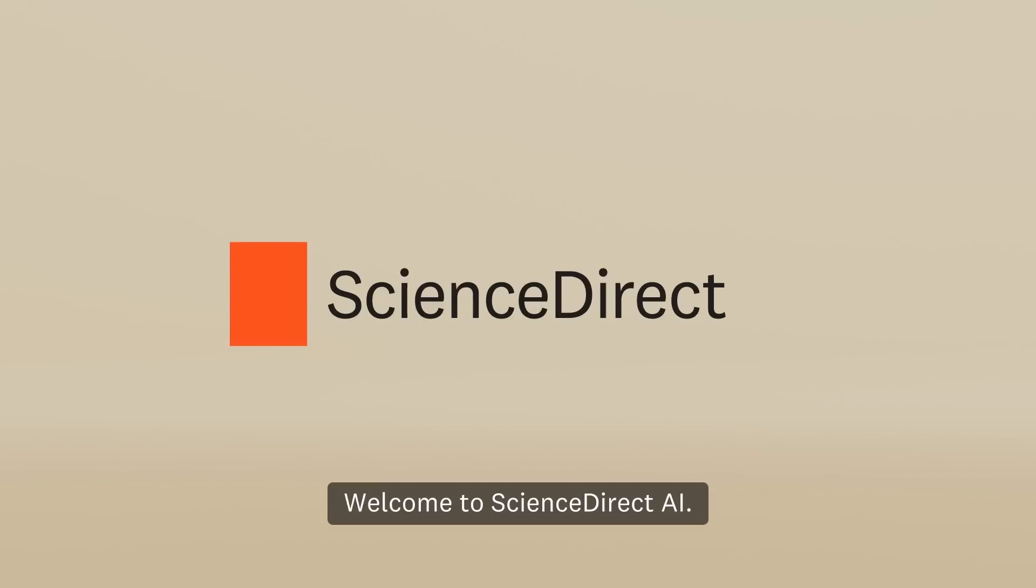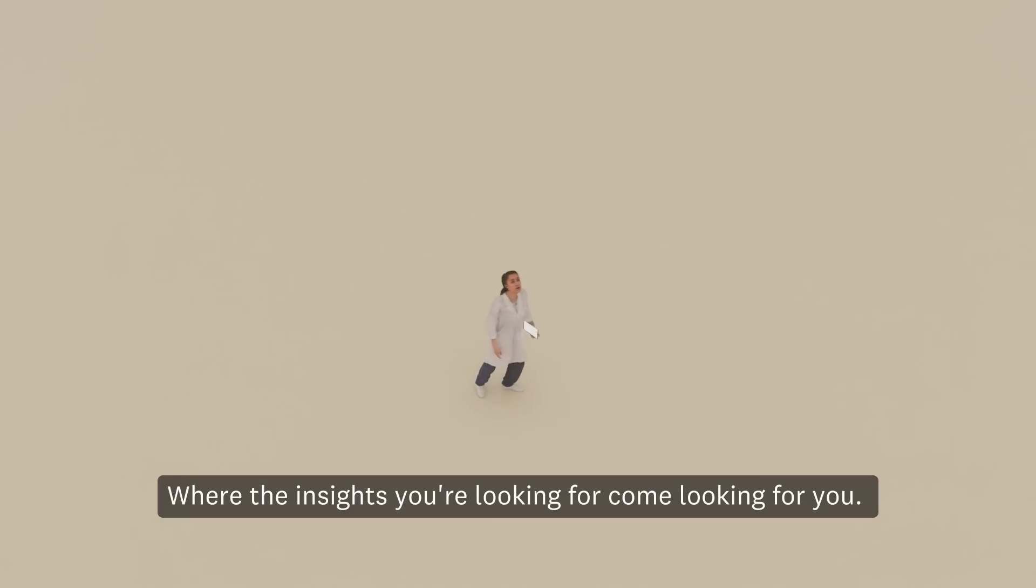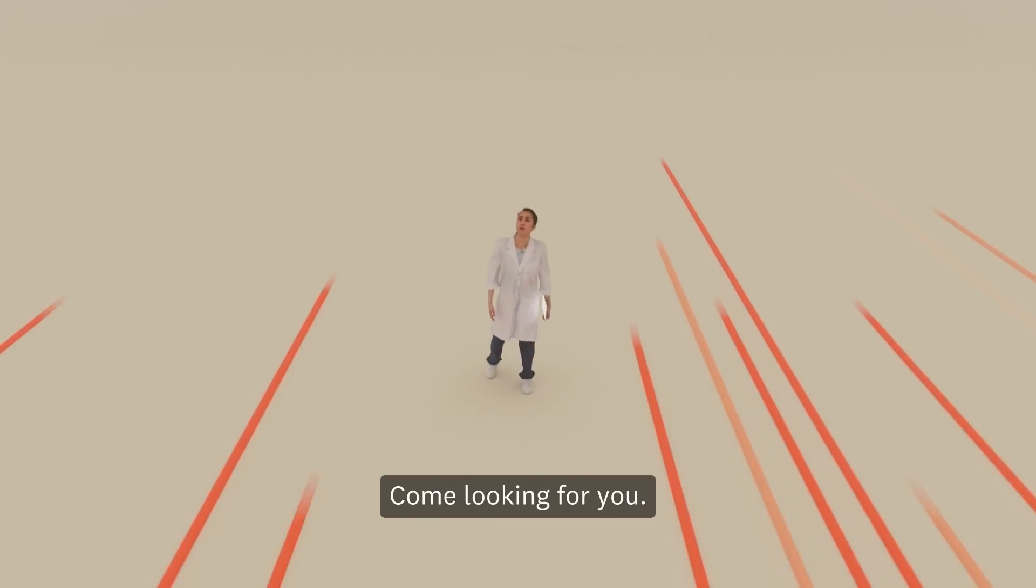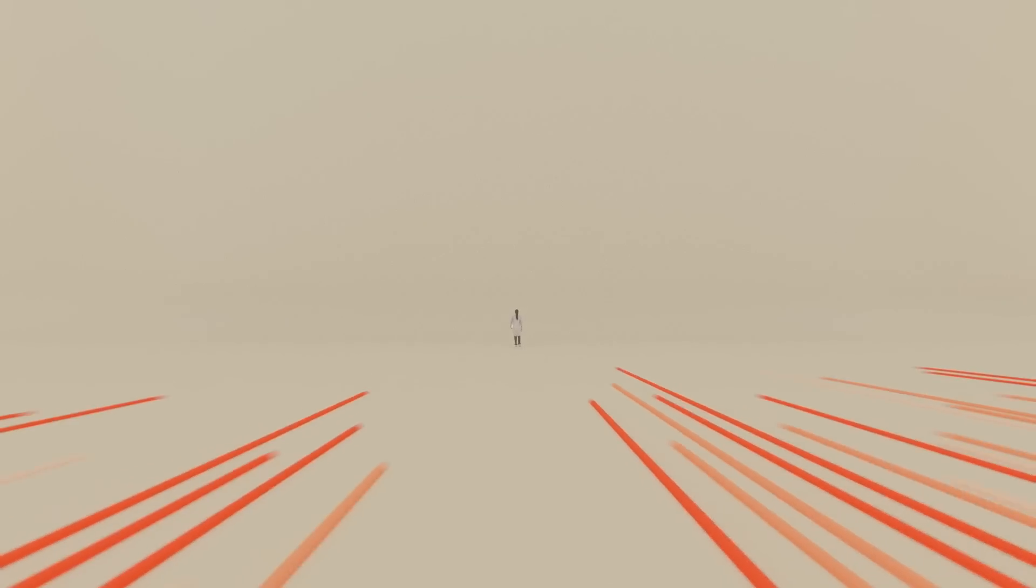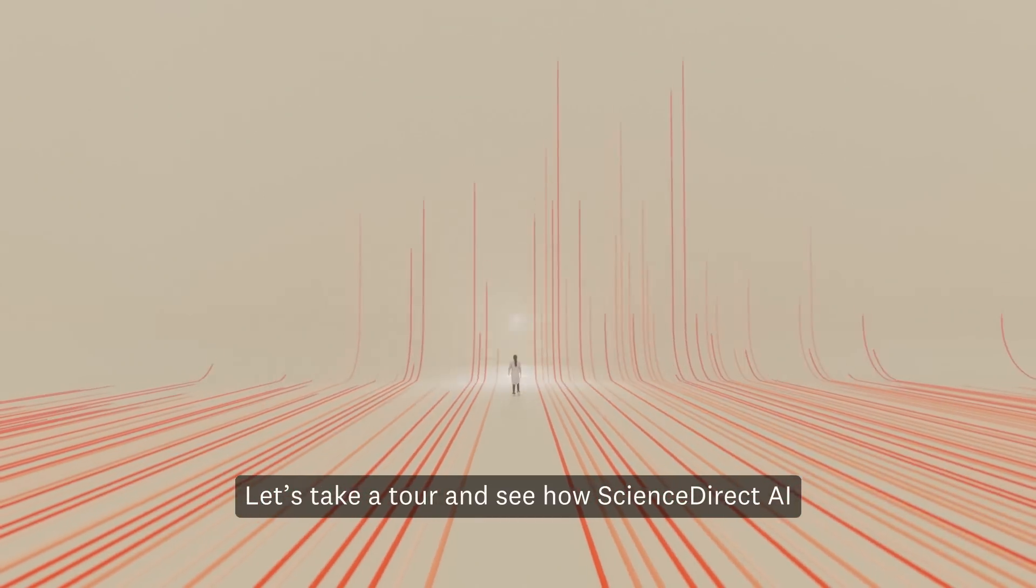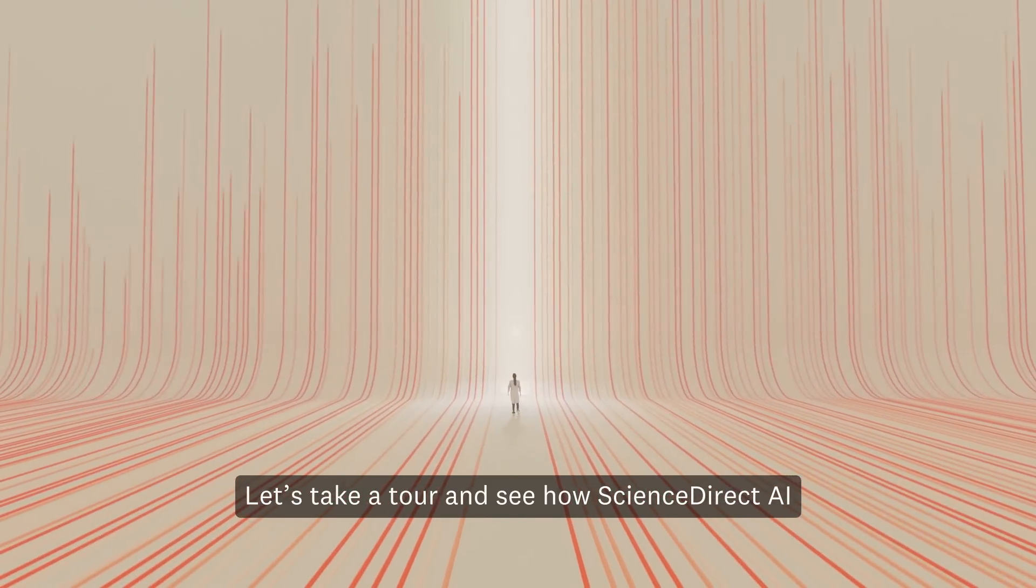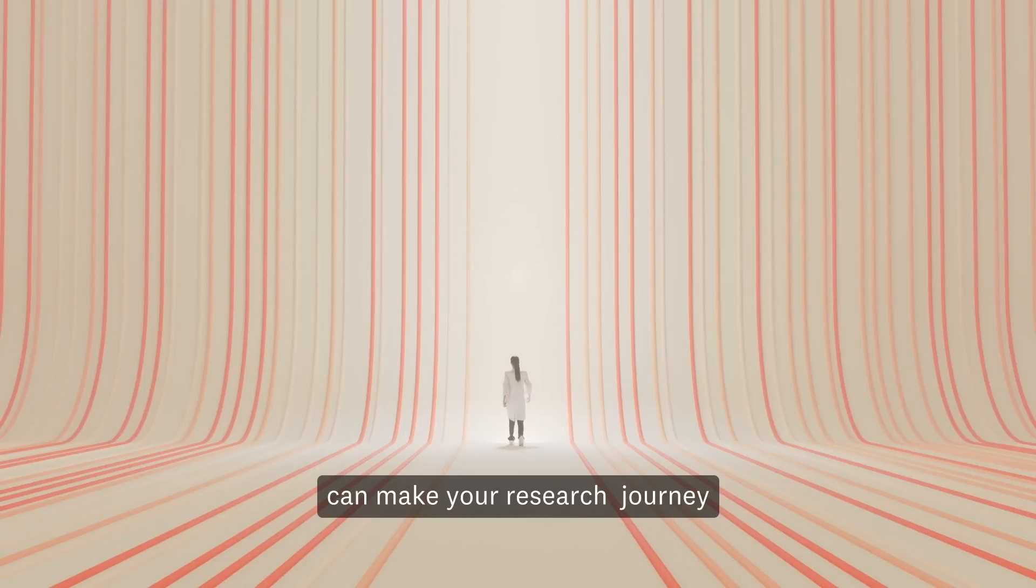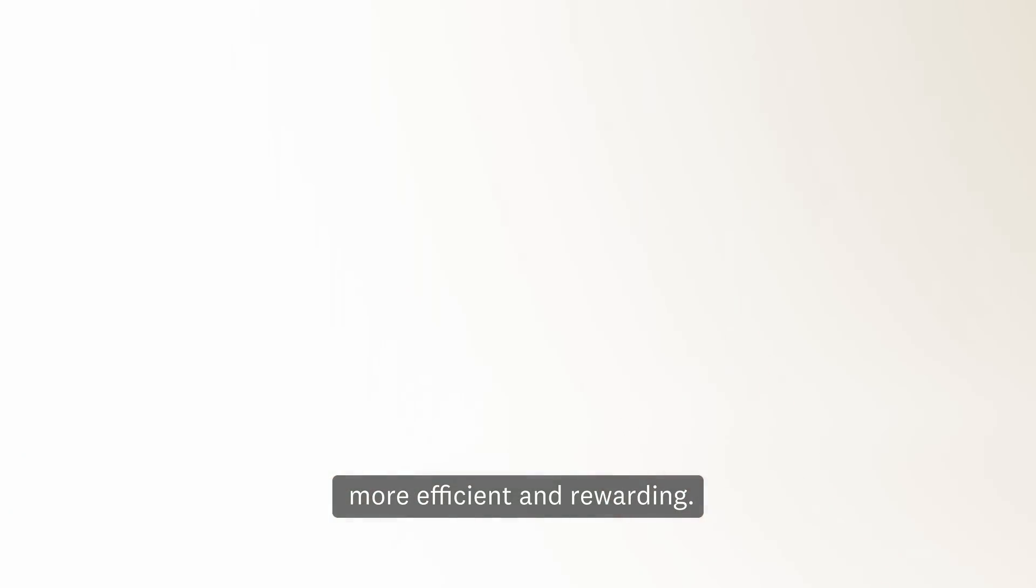Welcome to ScienceDirectAI, where the insights you're looking for come looking for you.